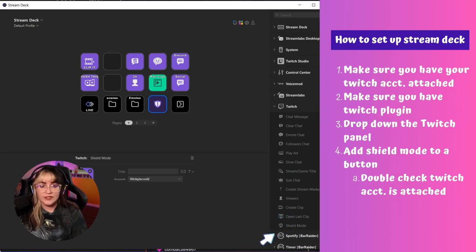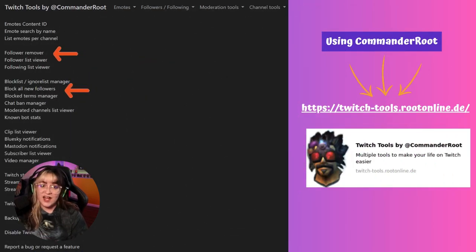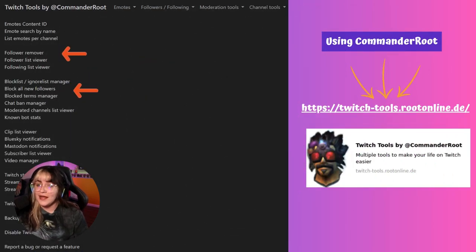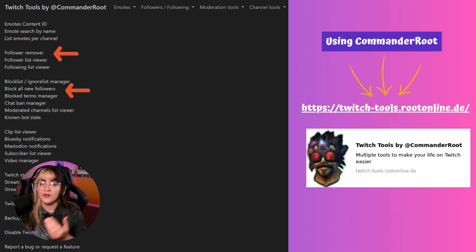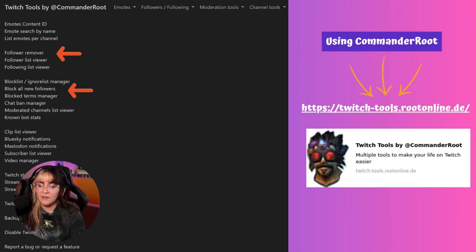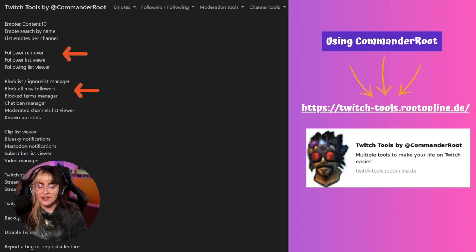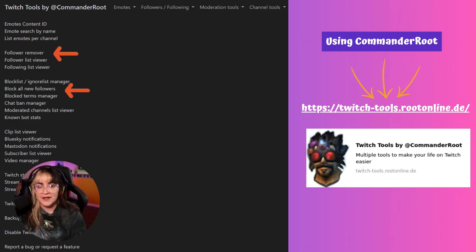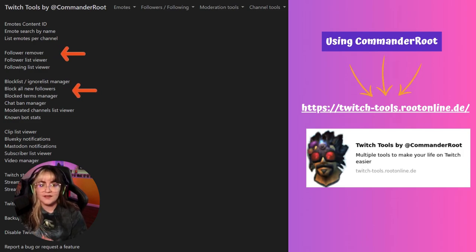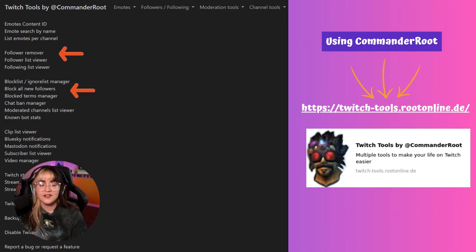After you get it to stop, do your stream, have fun, end it, then go over to commanderroot.com — link is on the slide. It's a really great one-stop shop for all things moderation. It'll help you clean up your follower list to get rid of all those bots attached to your account and help you block all of those accounts that spammed and raided you.